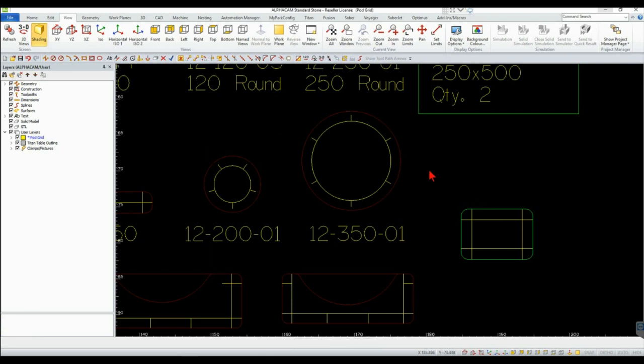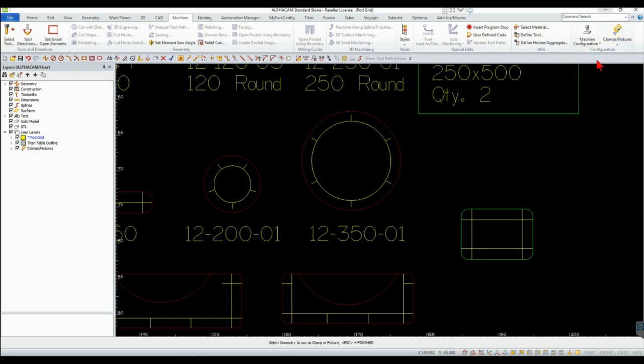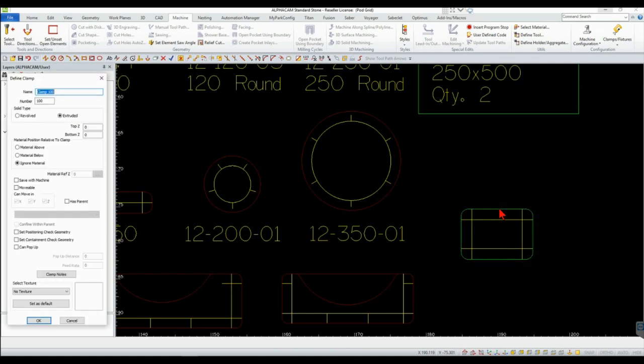Select the Machine tab, then Clamps and Fixtures, then Define Clamps and Fixtures. Click on the perimeter of the pod and fill in the parameters as shown here. Click OK.